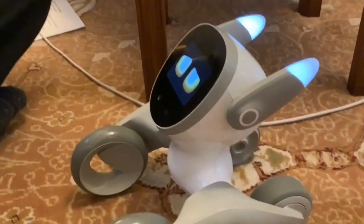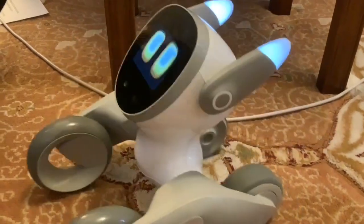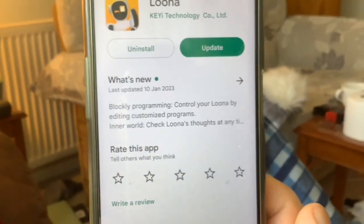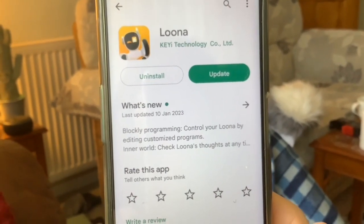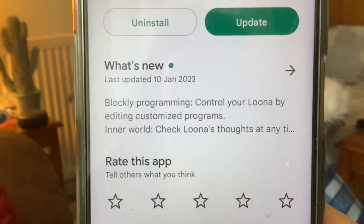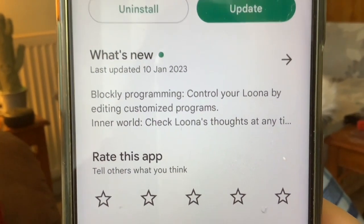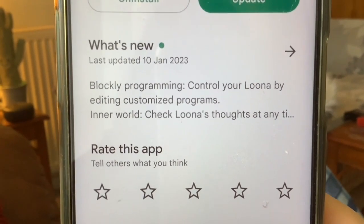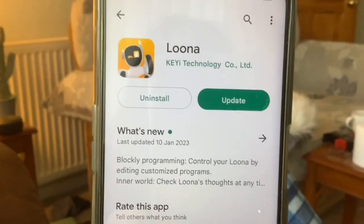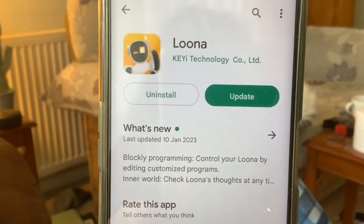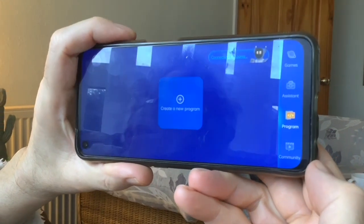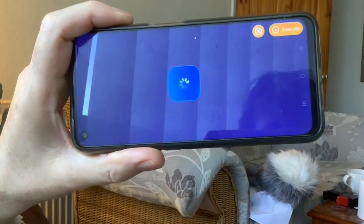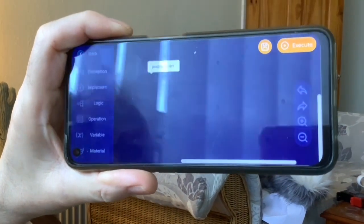Hi folks, we're with Luna again today and first of all we've got to tell you about this exciting news. On the Google Play Store we've got a new update of the Luna app and it says it has got Blockly programming: control your Luna by editing customized programs in a world, check Luna's thoughts at any time. This is exciting isn't it? Let's update it. It's now got 'Program' down the side menu bar and the new 'In-a-Monologue' - create a new program. Wow, this is so exciting!